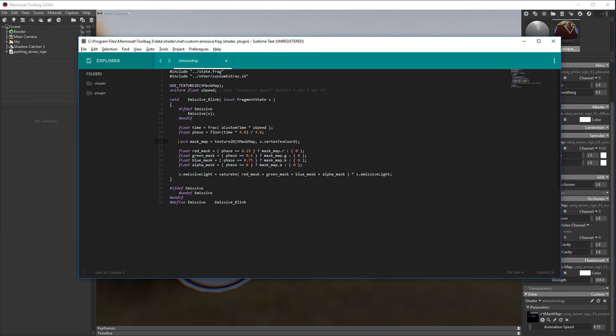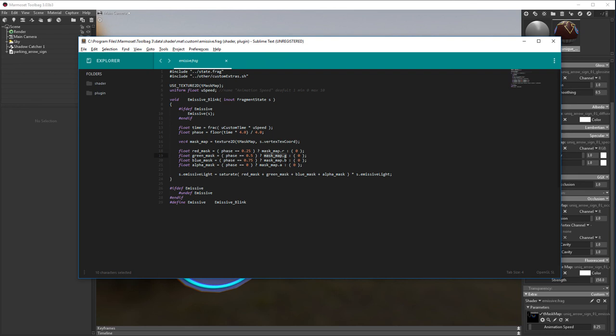And then I do some quick math to the time variable so that it comes out as a 0, 0.25, 0.5, or 0.75 value. Next I bind my texture. Then I set the mask to be visible based on that time variable. Then I add them all up together and multiply that by the emissive light. So that at 0.25, the red channel of my mask map will be visible, then at 0.5, the green channel of my mask will be visible.